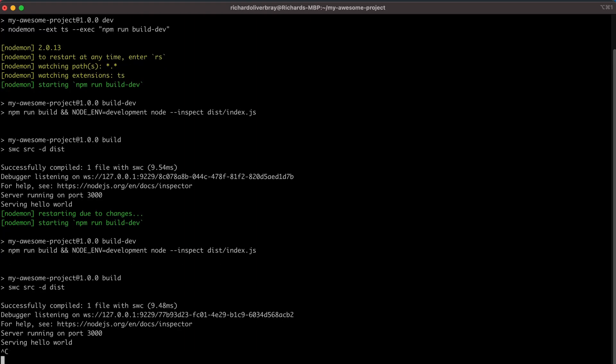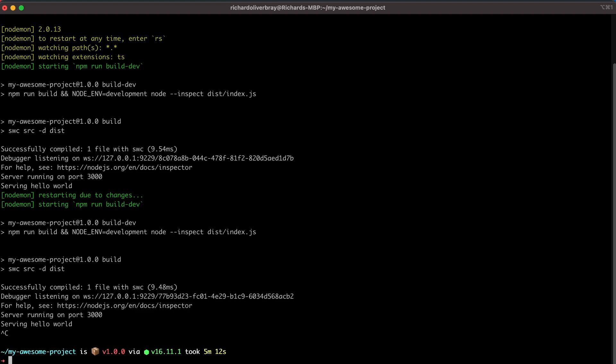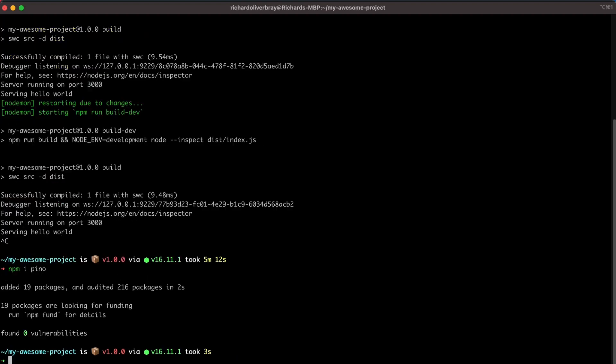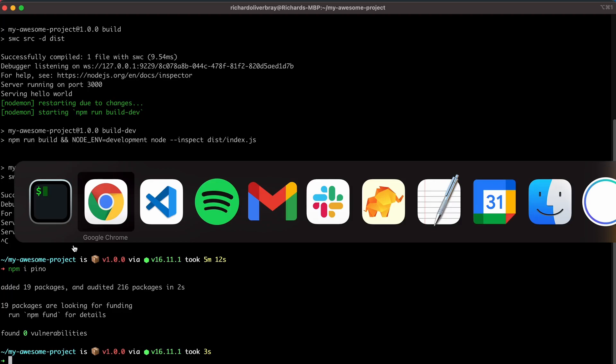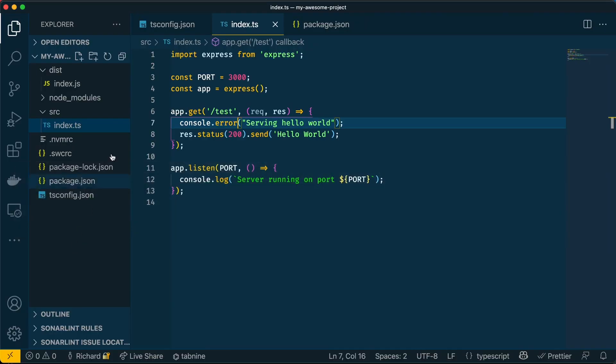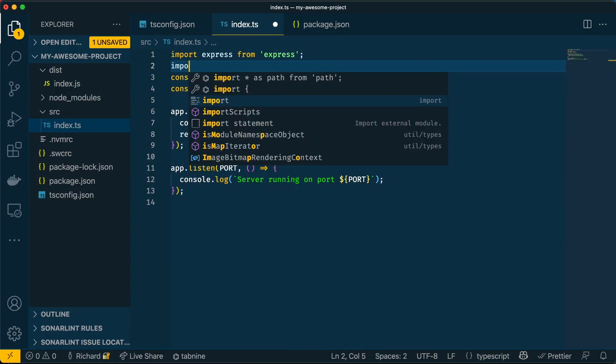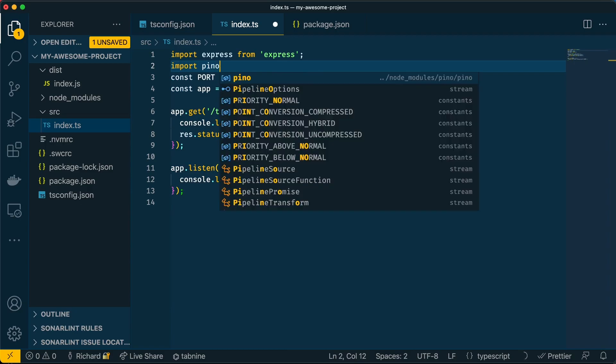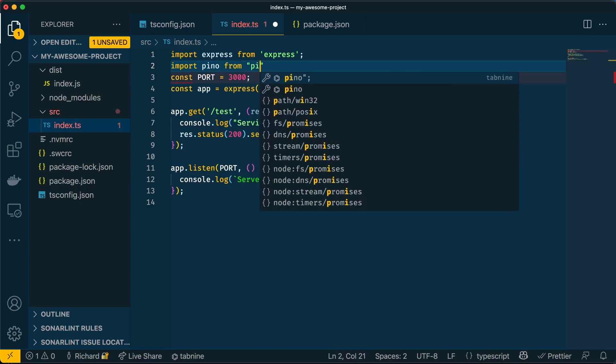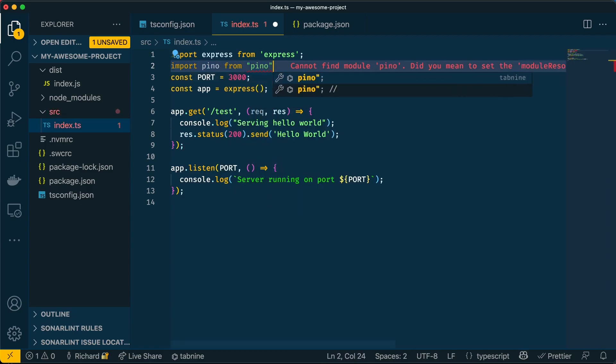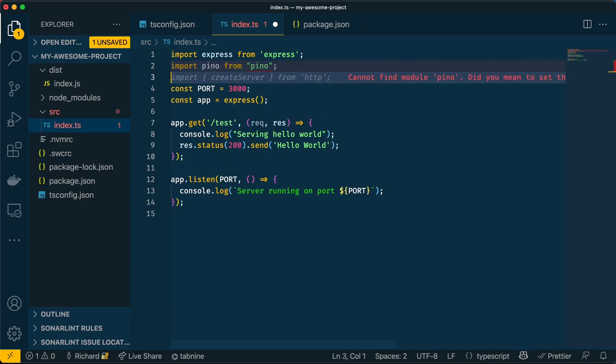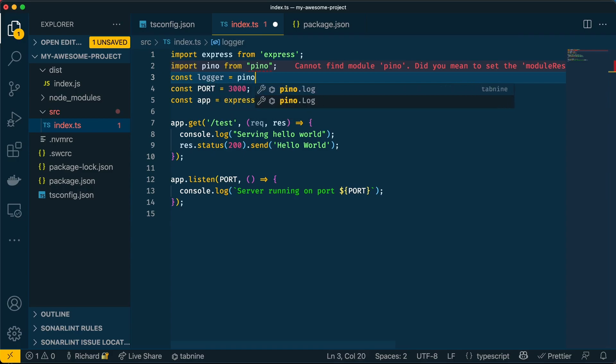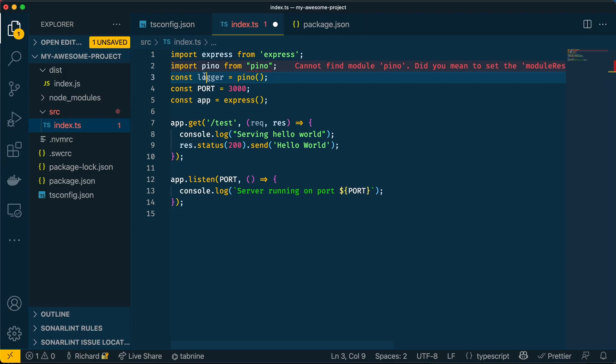So let's go ahead and install it. I'm going to run npm install Pino to install it. And it's really simple to instantiate. All I need to do is import Pino from Pino. And then I can have a constant called logger, which will run the Pino command. And that's it. I can go ahead and use it like so.